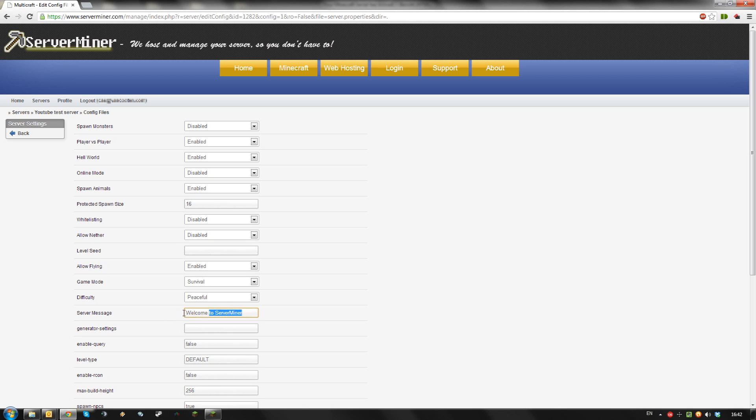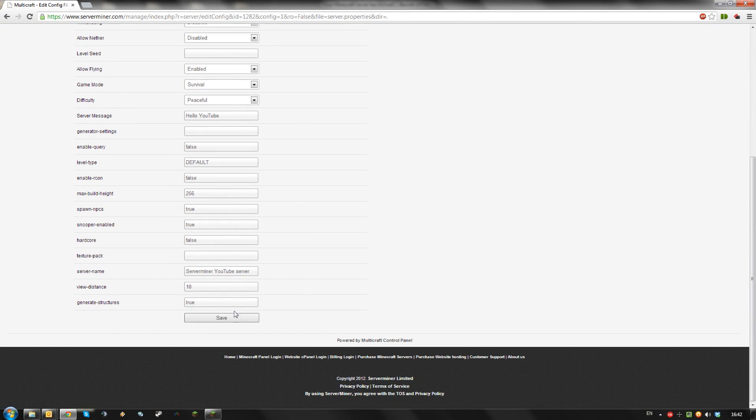I'll change it to Hello YouTube. Save your settings.